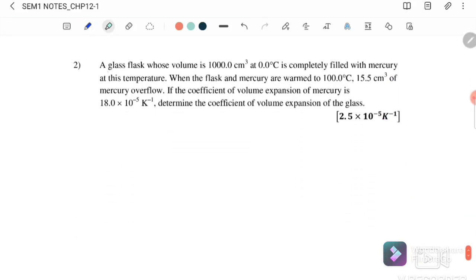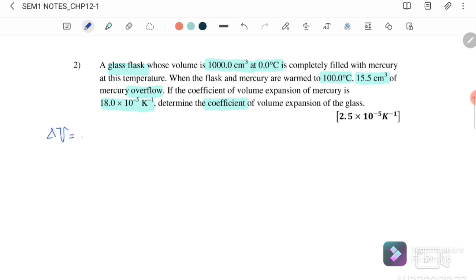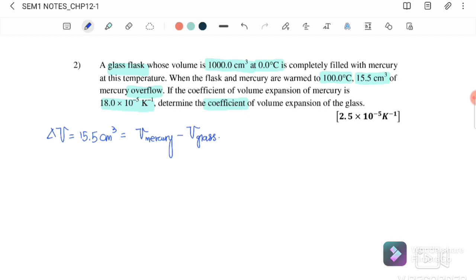Question 2: A glass flask whose volume is 1000 cm³ at 0°C is completely filled with mercury. The flask and mercury are warmed to 100°C and 15.5 cm³ of mercury overflows. The coefficient of volume expansion of mercury is 18 × 10⁻⁵. We need to determine the coefficient of volume expansion of the glass. The overflow equals V_mercury minus V_glass flask.